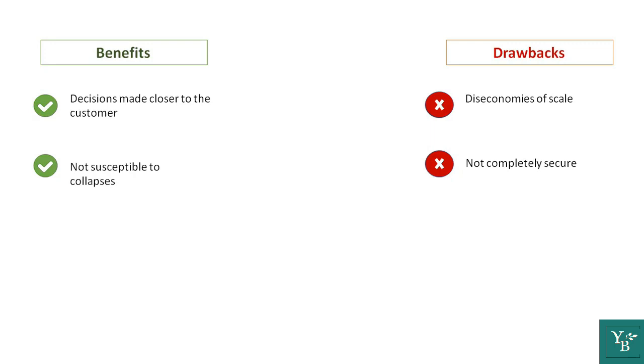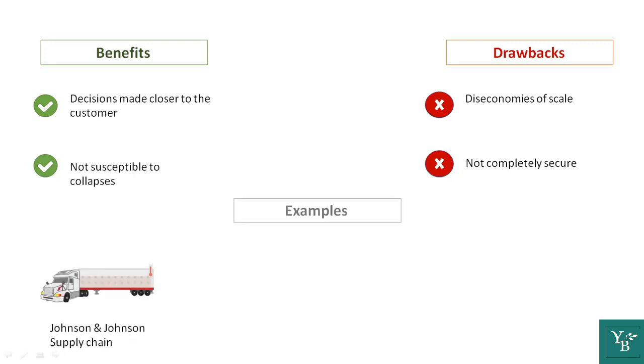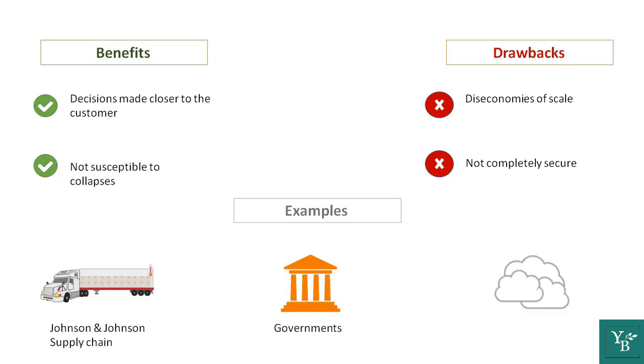A few examples of these are supply chains like Johnson and Johnson's, governments where you have a centralized authority and a state authority, and cloud databases.